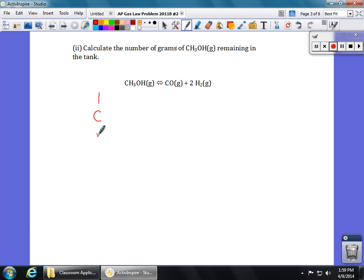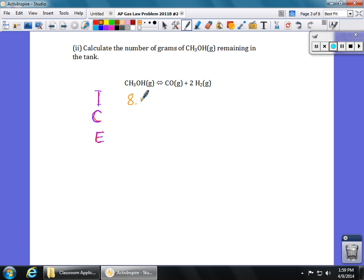Let me write out ICE, which stands for Initial, Change, and Equilibrium. In the prompt, it told us there are 8.55 moles of methanol as our initial value. It was evacuated, so both CO and H₂ start at zero — we started with none of the products.